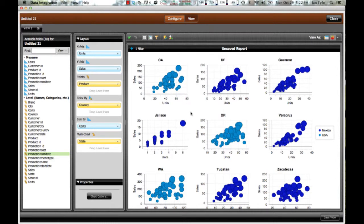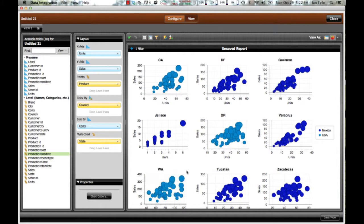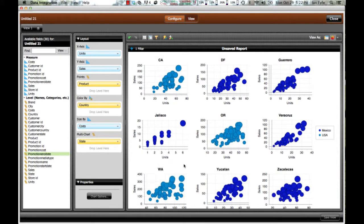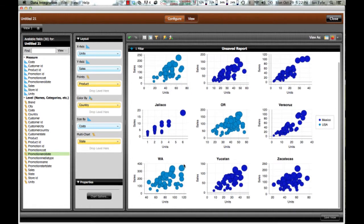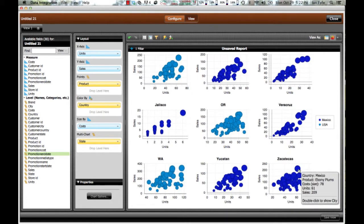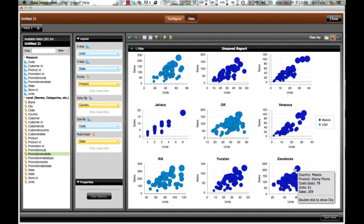If I look at other states like Washington State, I can see Ebony Oranges are doing particularly well in that state, as well as Ebony Tangerines. And then down in Mexico, down in Zacatecas, Ebony Plum is doing very well in that particular state in Mexico.